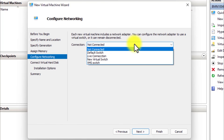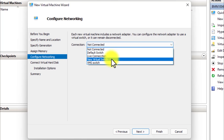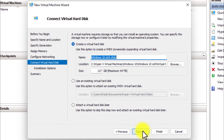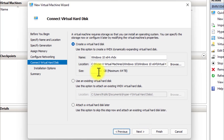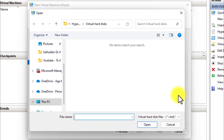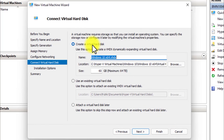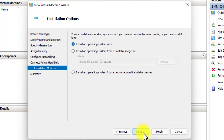From the drop-down, you can select which switch this virtual machine can access. We have already created three switches. I will go with Live Connection because I want to activate Windows later, which needs an internet connection. Click Next. Here you can assign the hard drive capacity. I will give it 60 GB and it will create a virtual hard disk. If you have an existing virtual hard disk, select the second option, click Browse, select your virtual hard disk and proceed. I will go with the first option and create a new virtual hard disk. Click Next.